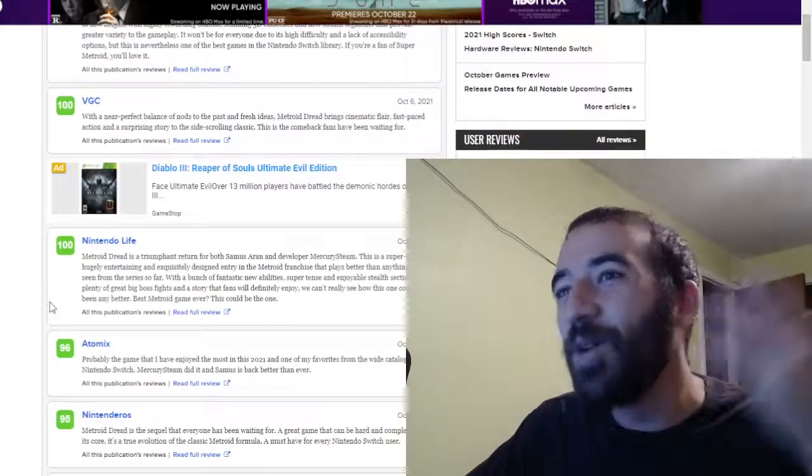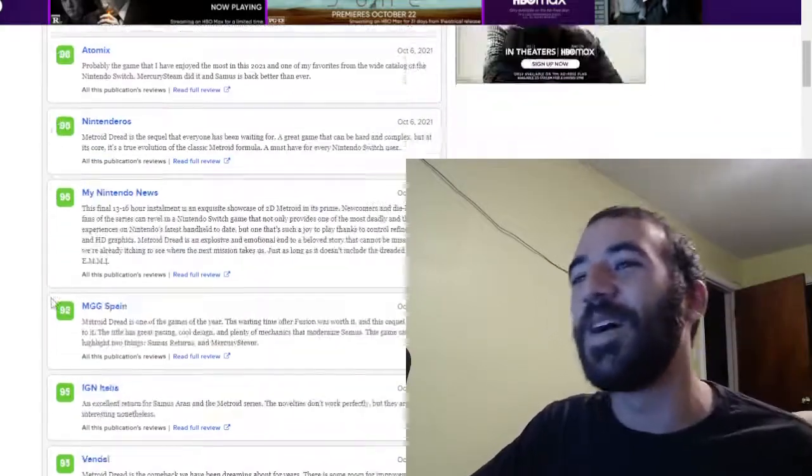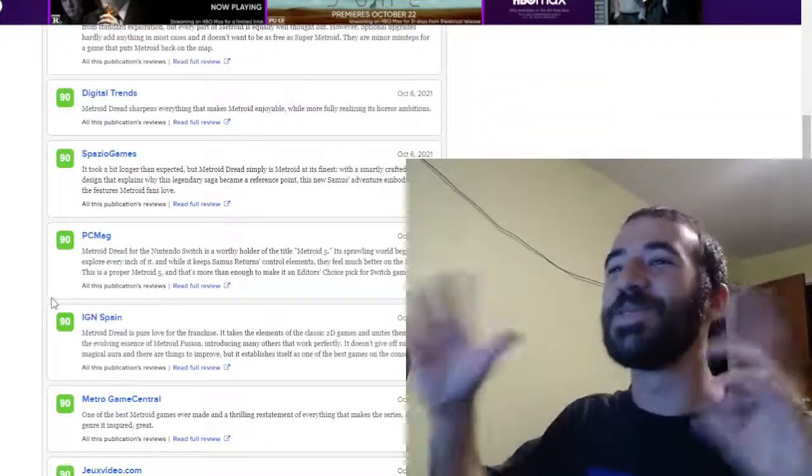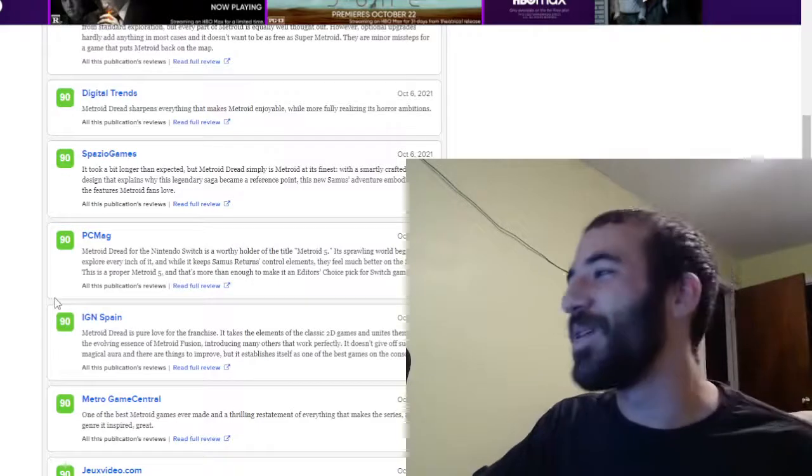That's the haters. I ain't worried about them, but most of these are 90 or above, a lot of hundreds, most of these are sitting in the 90s.